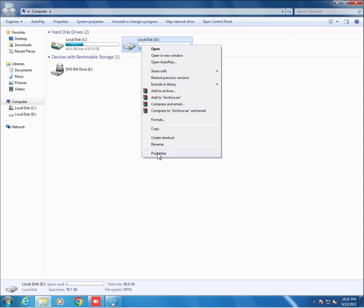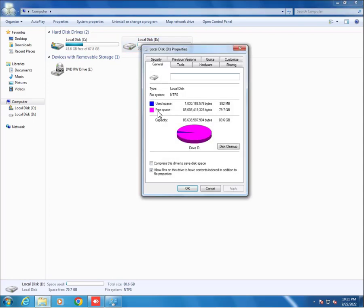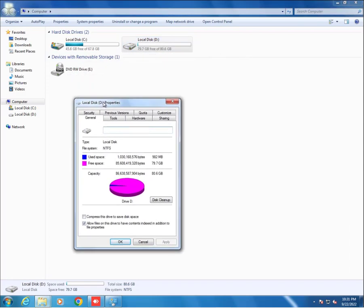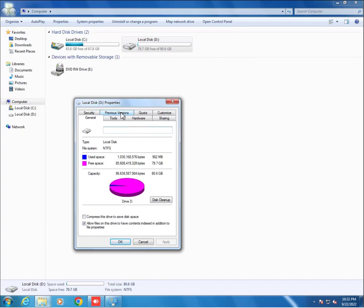Click on it. As you see here, local disk drive D, 22nd September 2022, 10:30 PM.